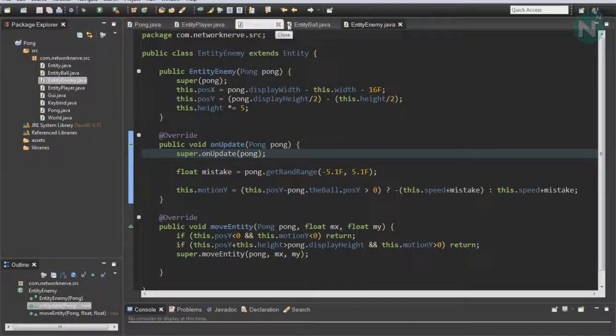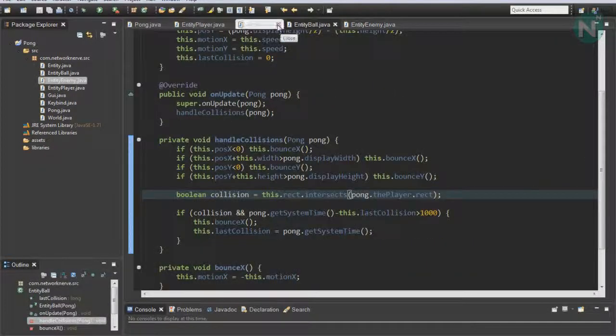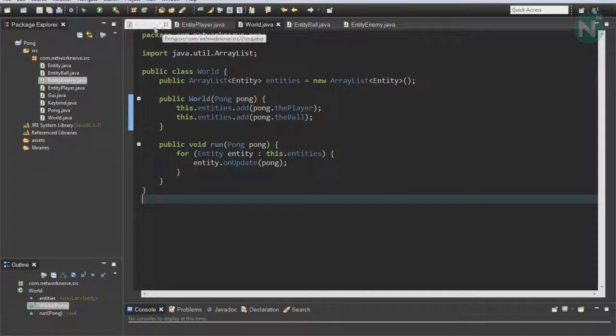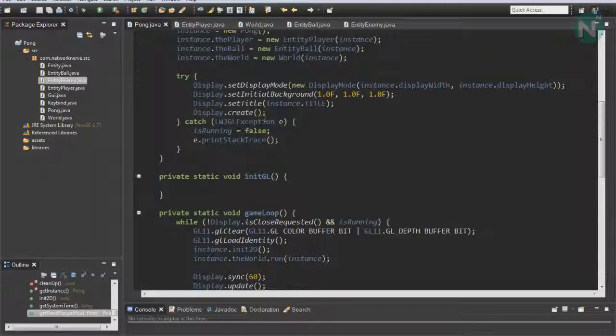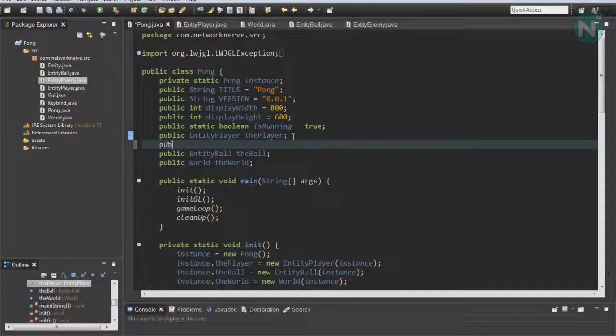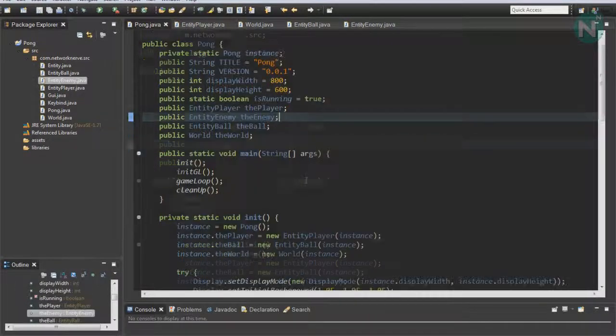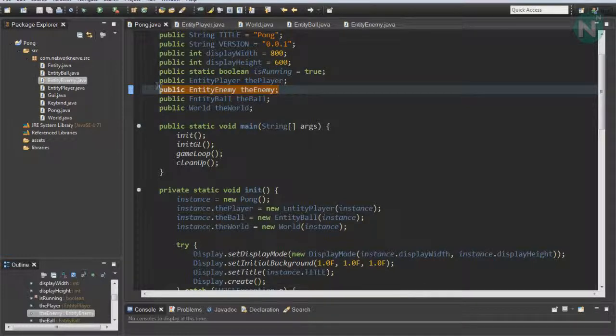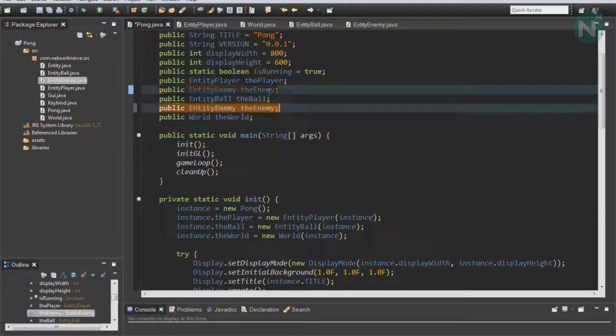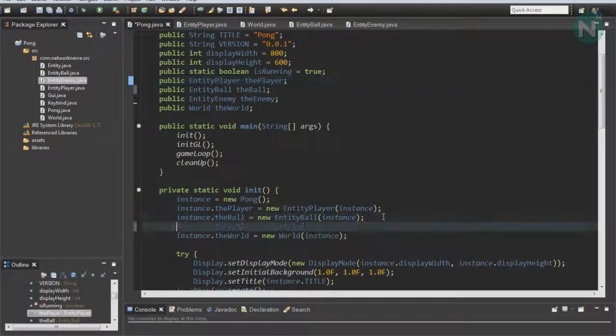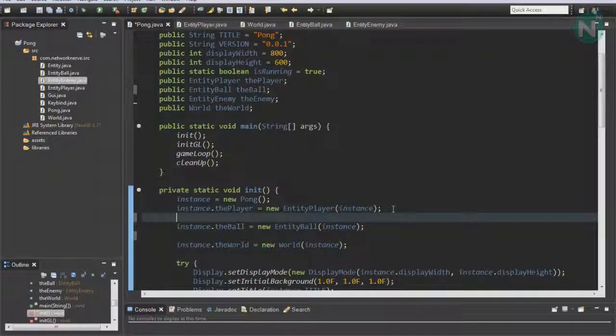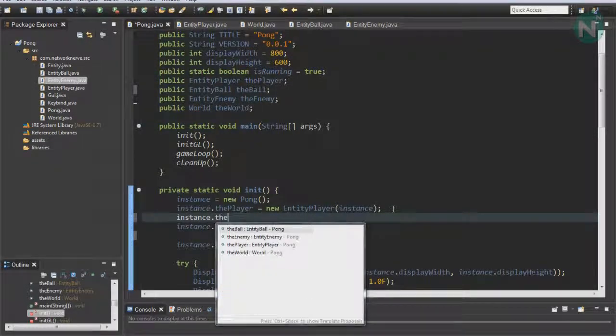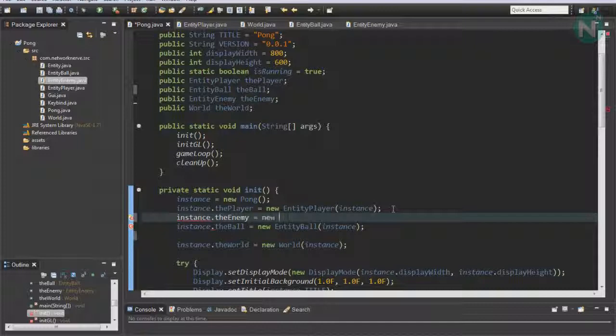We're going to want to go to World. Go all the way up here and initialize it: public EntityEnemy theEnemy. Then make sure it's initialized in the right place: instance.theEnemy equals new EntityEnemy.